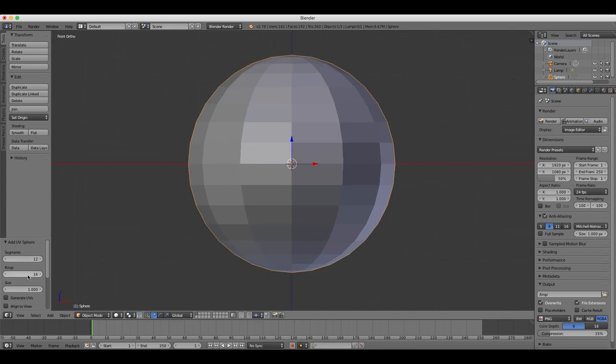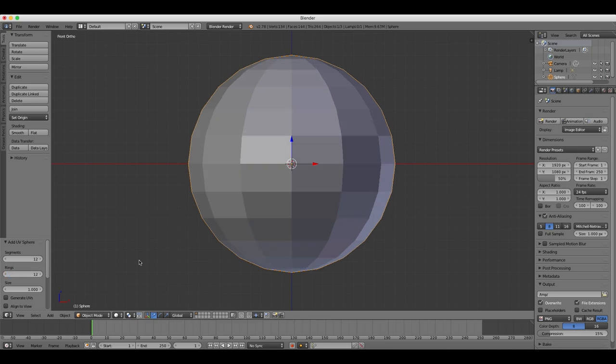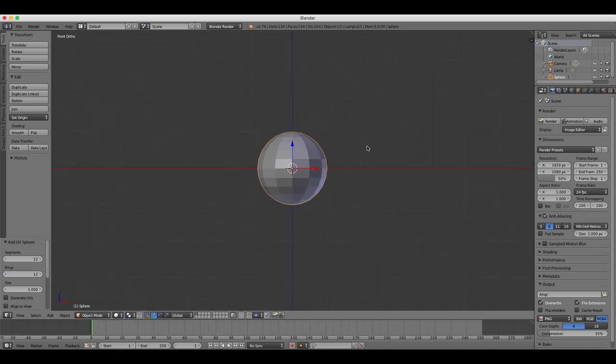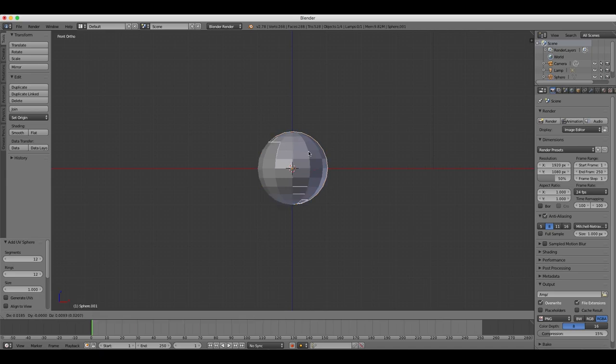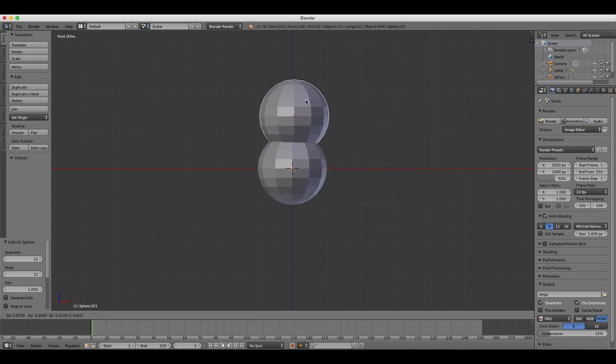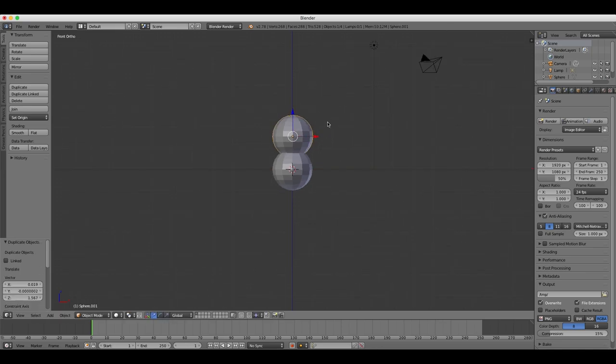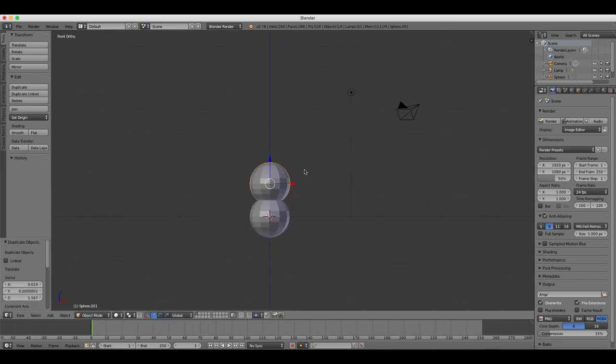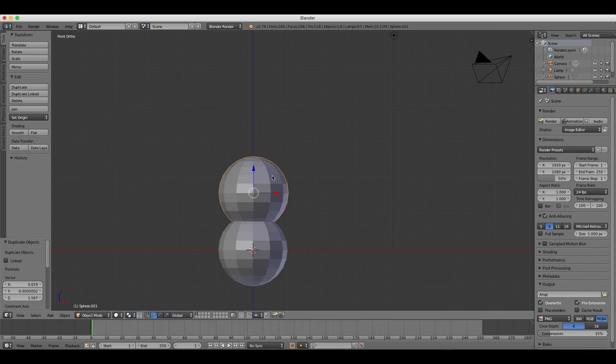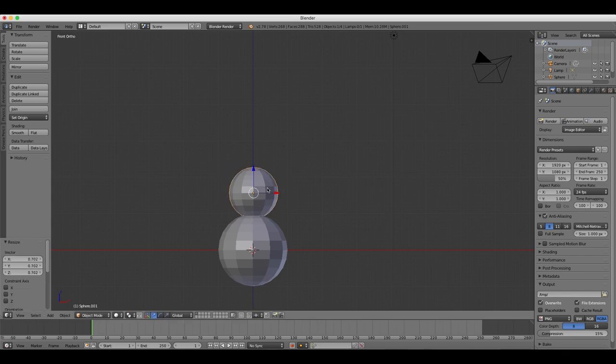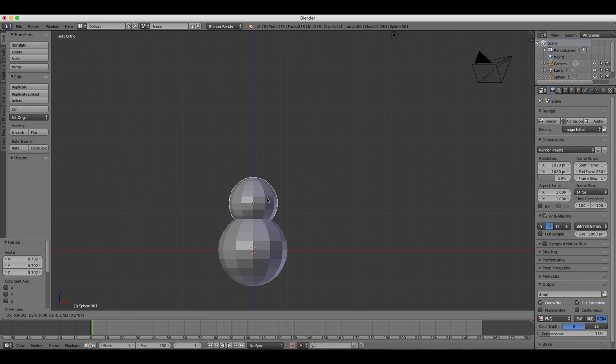Now we're going to add a second sphere by duplicating the first one by pressing Shift and D. Always click the left mouse button to lock in your changes. So we're going to resize and scale the sphere by pressing the S key. When you're resizing like this, if you press Z, X, or Y,